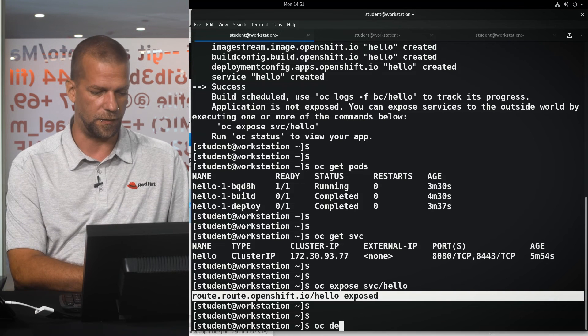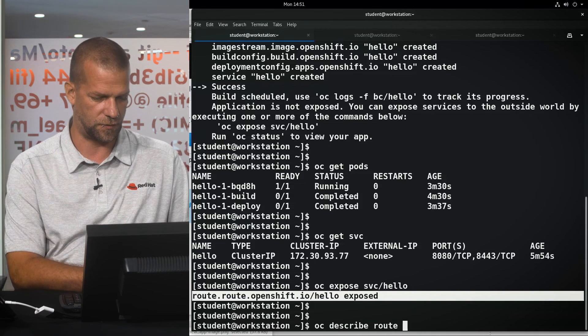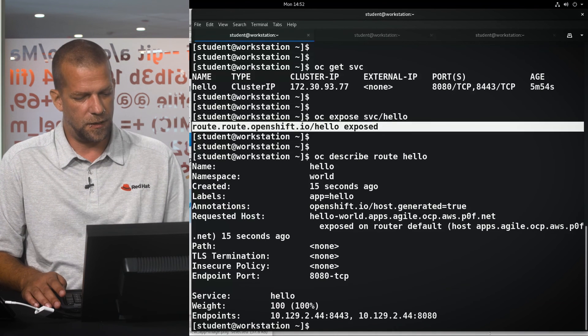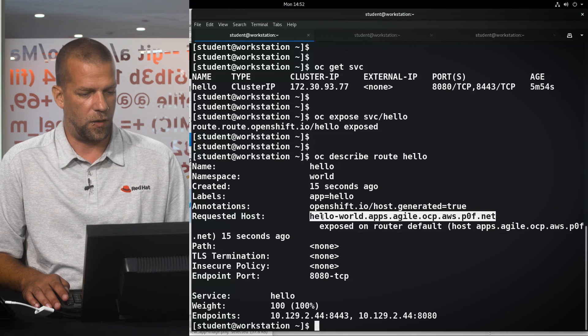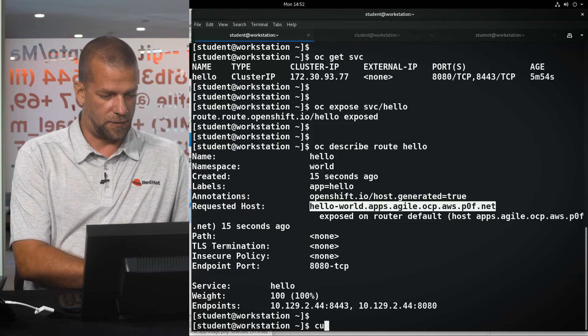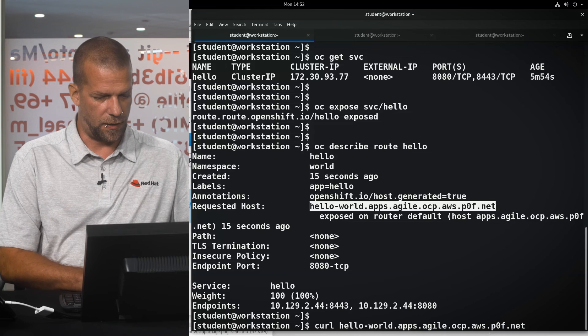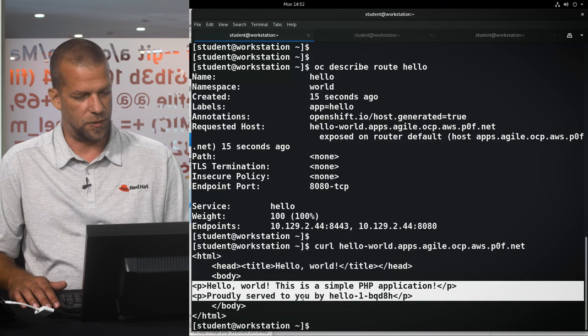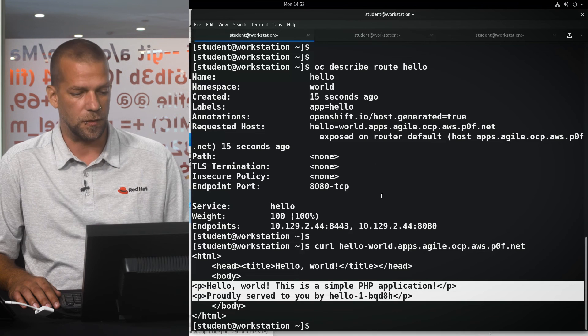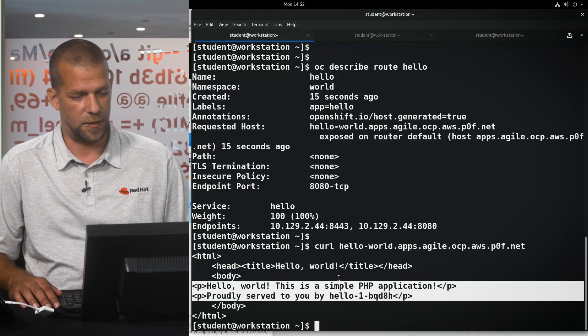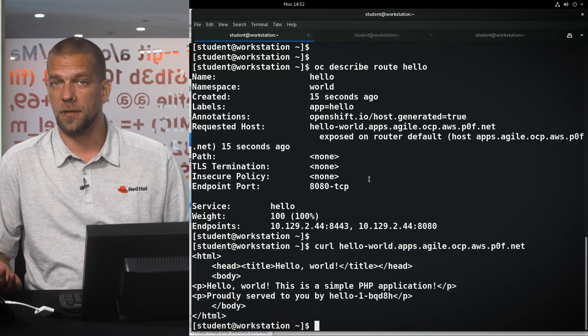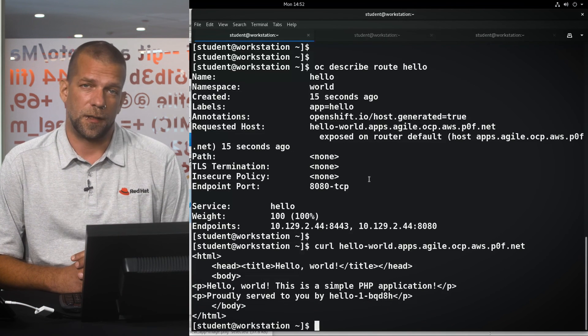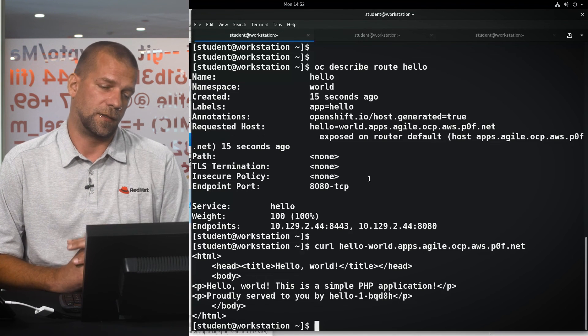If we have a look at the description of the route that was just created, we can see that a host name for it was just registered and that host name can now already be accessed by clients. As we can see, it produces the output that the PHP source code was intended to print inside the HTML document. That actually is a simple application that we've deployed in a matter of minutes to OpenShift with zero hassle.